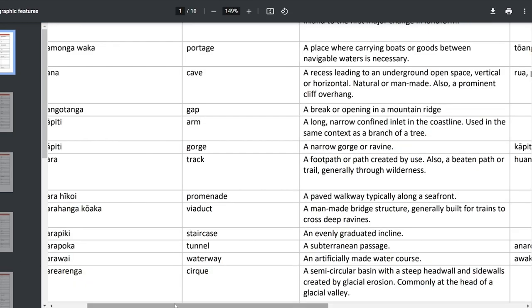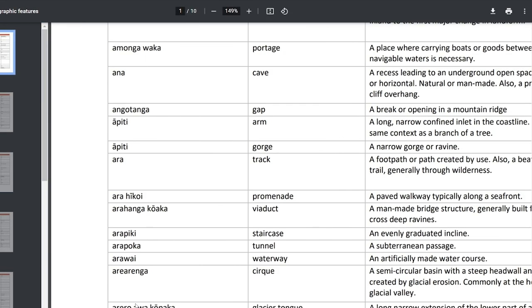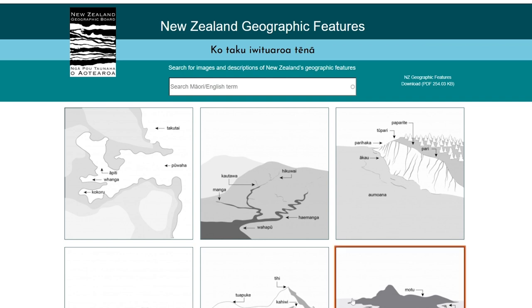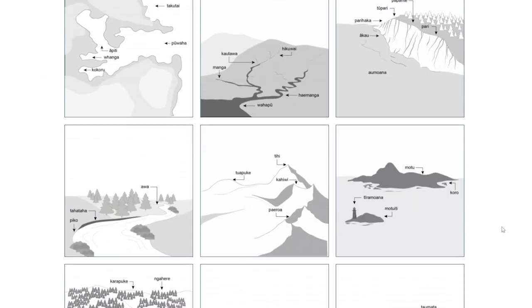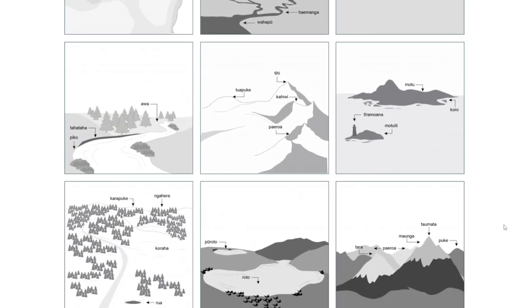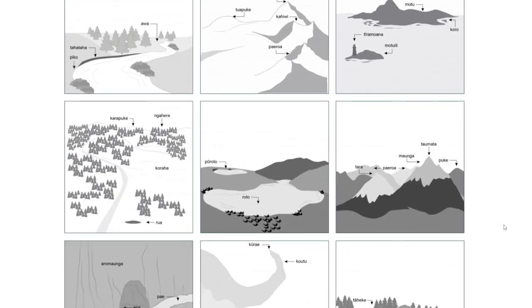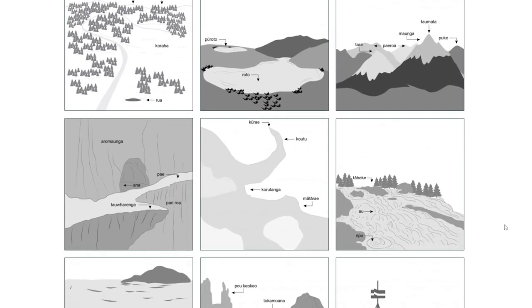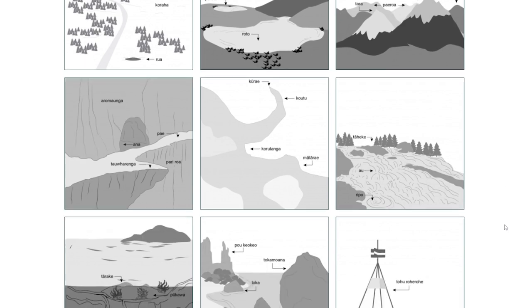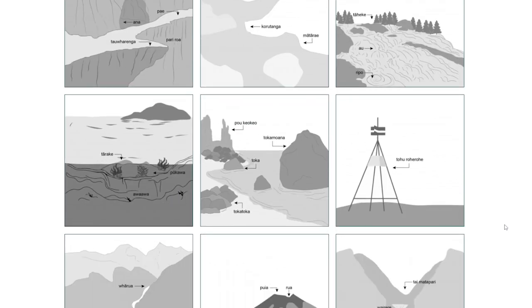You might ask: why is the emphasis on Māori geographic terms in this search tool? Well, it's because we want people to understand them and use them in Māori place names.